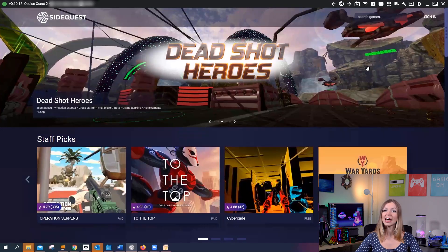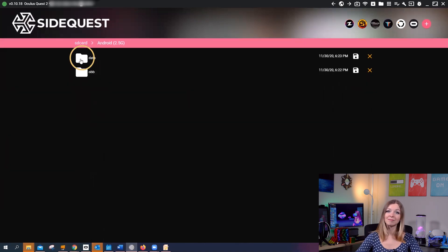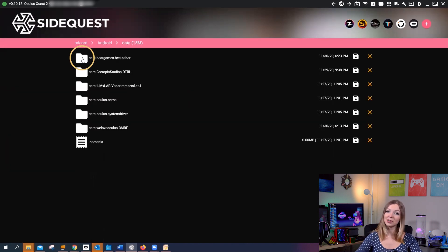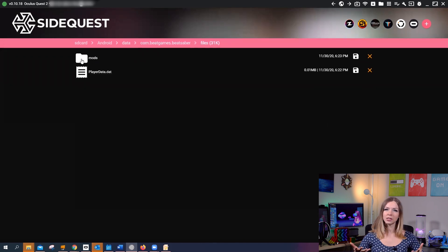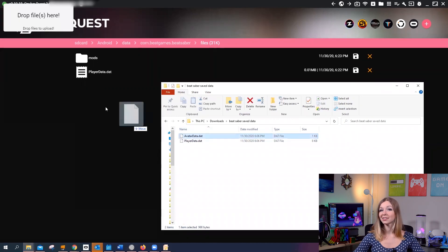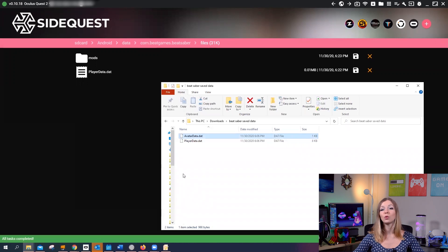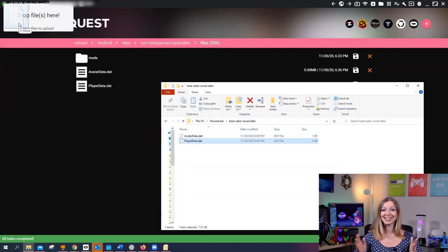Now is a good time to restore some data we backed up, since you have already installed the modded version of Beat Saber. Open SideQuest and go to the same Beat Saber folder: Android, Data, Beat Saber, and Files. This folder should look quite empty now. To upload your backed-up files, simply open the folder that contains them and drag and drop the files to this window one by one.